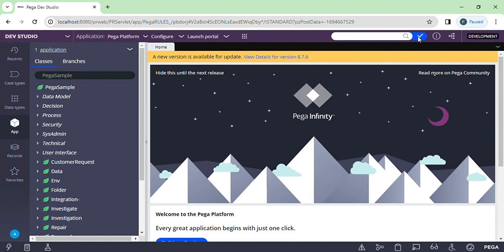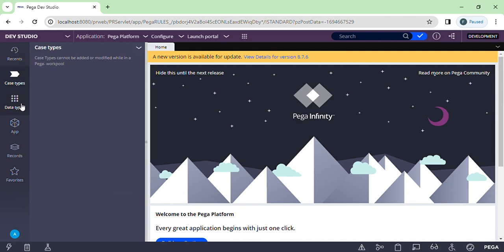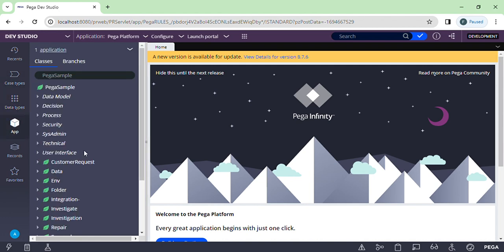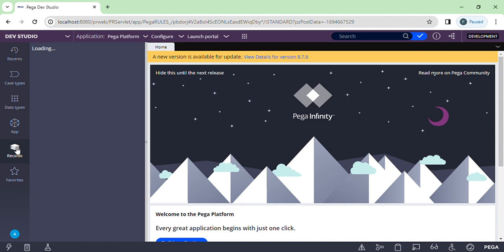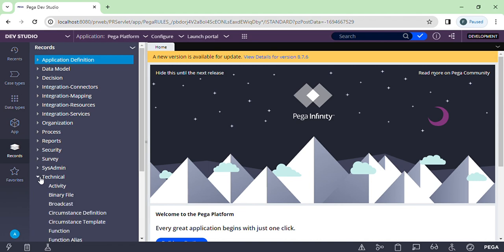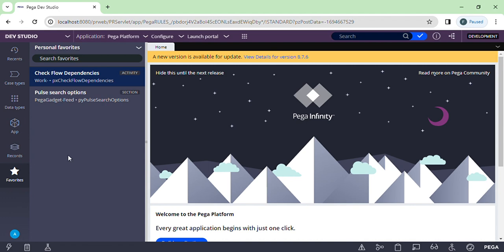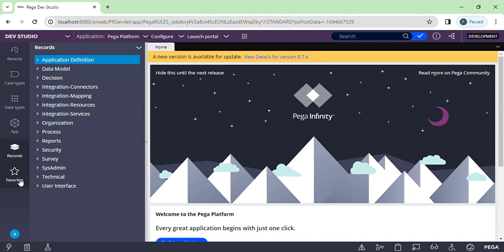On the right side you have 'Recent,' which shows recently opened rules. We'll discuss case types and data types shortly. This is your application view, and under 'Records' you have seen individual divided groups — from the data model we have many rules we can use, such as decision, integration, process, admin, and security. You'll get to know these one by one as we start. This is 'Favorites' — if you have any favorite rule you want to add, you can add it here and open it directly from your favorites list.